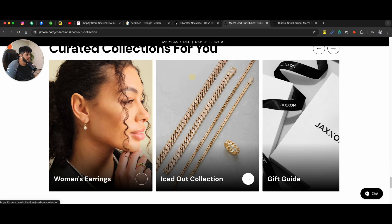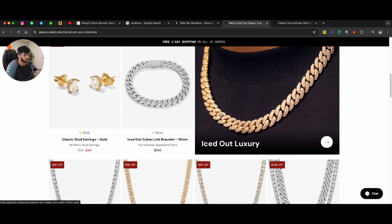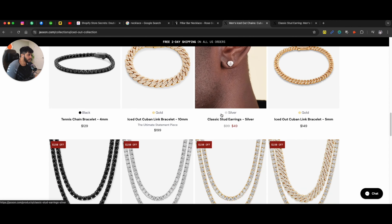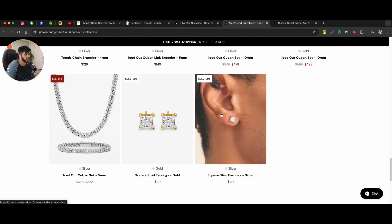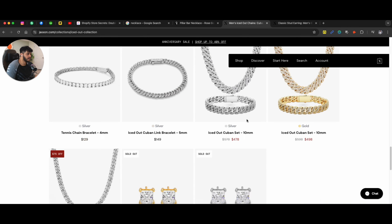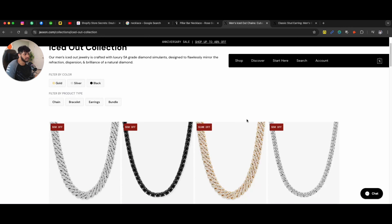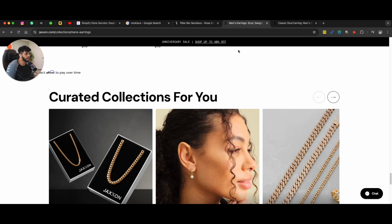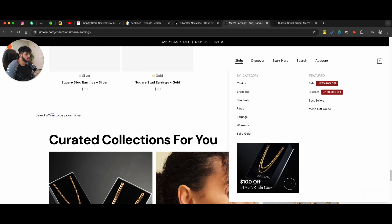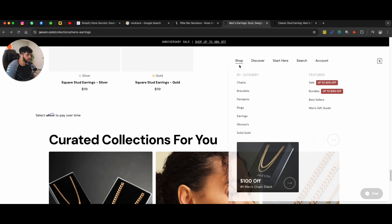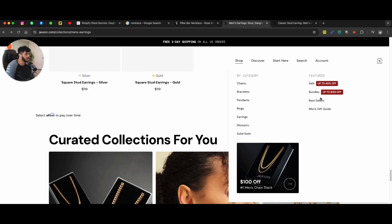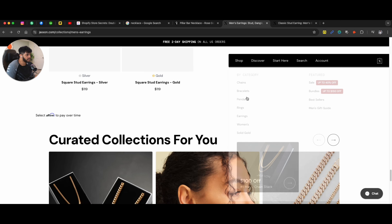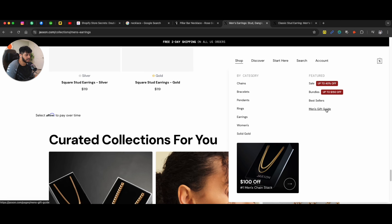that these guys sell iced-out chains as well, or different styles of chains, earrings, women's stuff. I can see all that without having to shop through the navigation or scroll through it trying to figure out what types of offers these guys are selling.